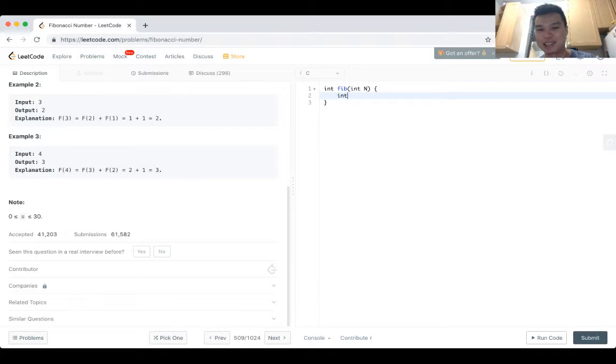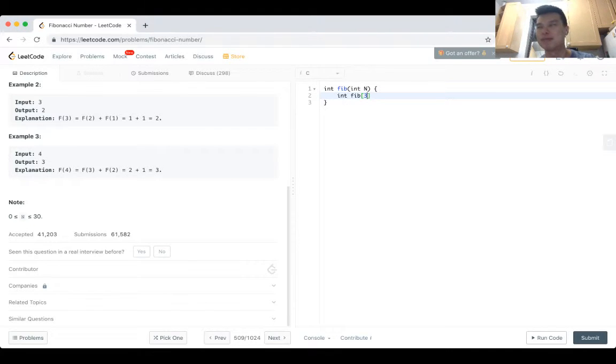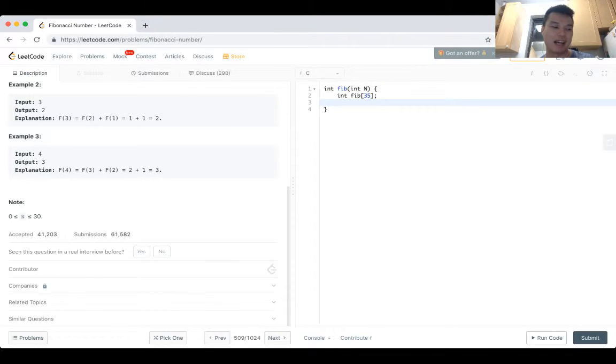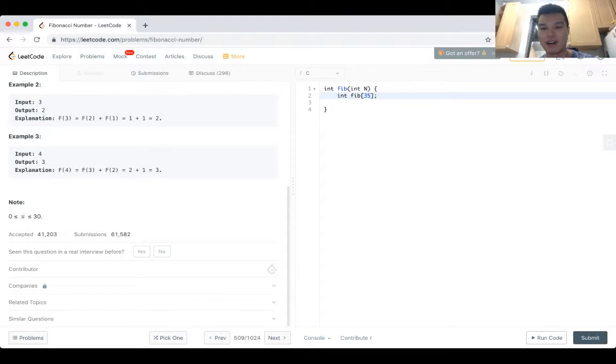I think, especially if I was in an interview, what I would try to do is kind of do the thing that minimizes typing typos and stuff like that, in addition to just making sure the code is concise. So that's what I'm going to do.